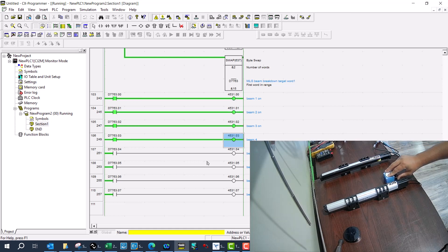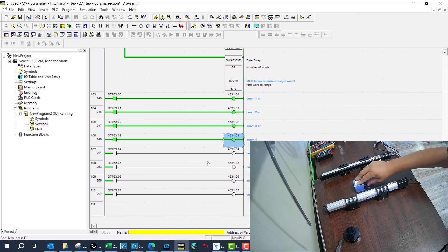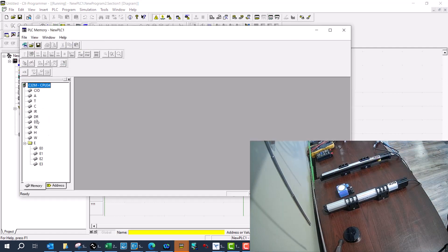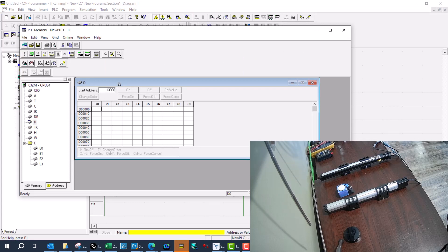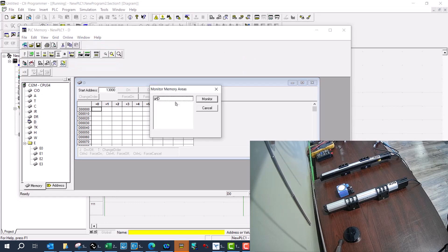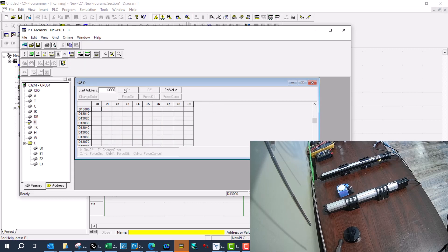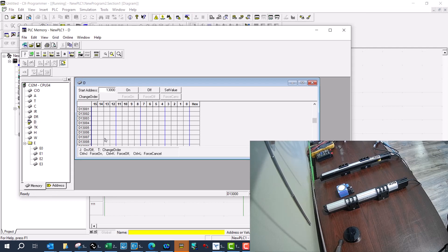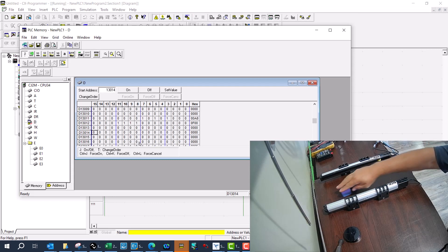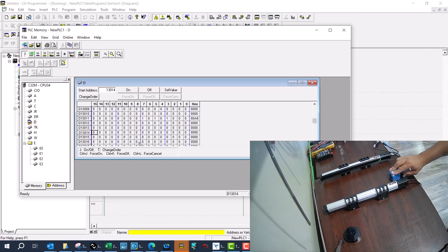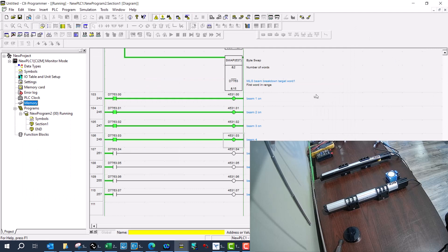Seeing them all come on at the same time, I've understood that I've put data in the wrong location. I'll go back to my memory and figure out what I've done incorrectly. I put the information into the wrong register — instead of D13,012 it should have been D13,013.